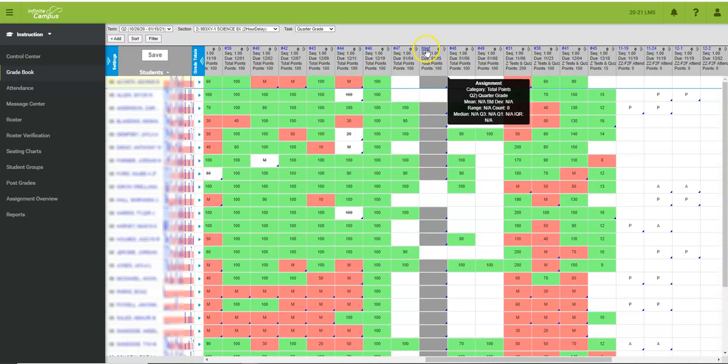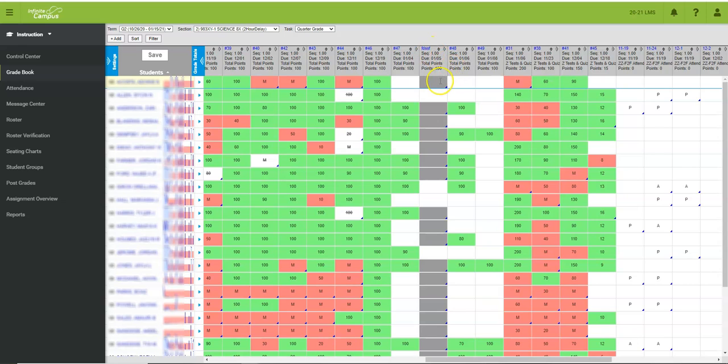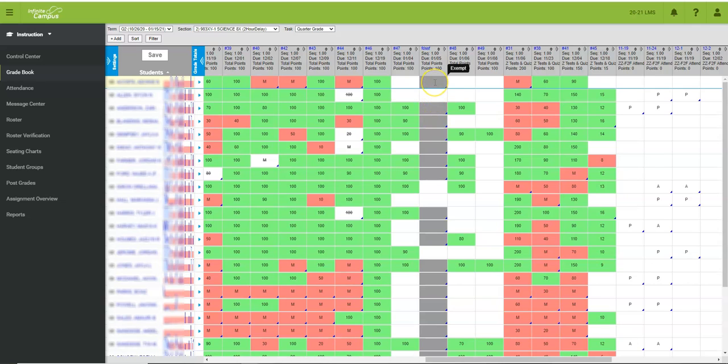Here is that assignment. I gave it a really lovely abbreviation here, but this is the one that I just added and you can see that there are a lot of gray spaces. That is because since I only assigned it to my cohort A students, it automatically exempted all of my students that are not listed in cohort A.